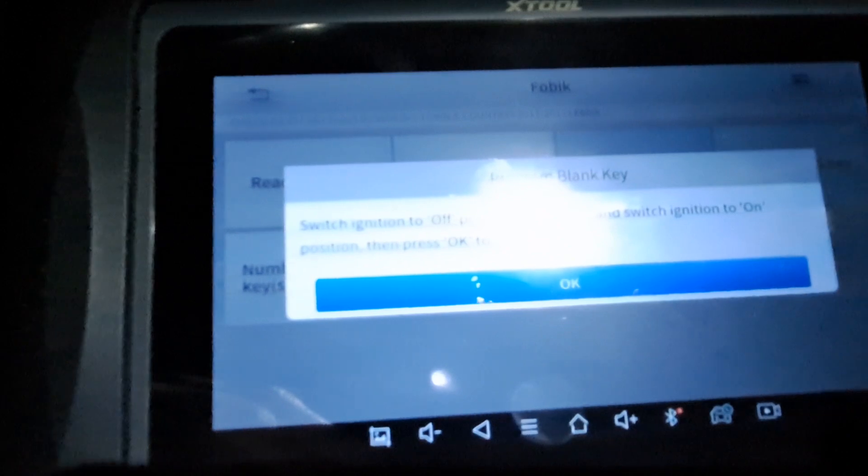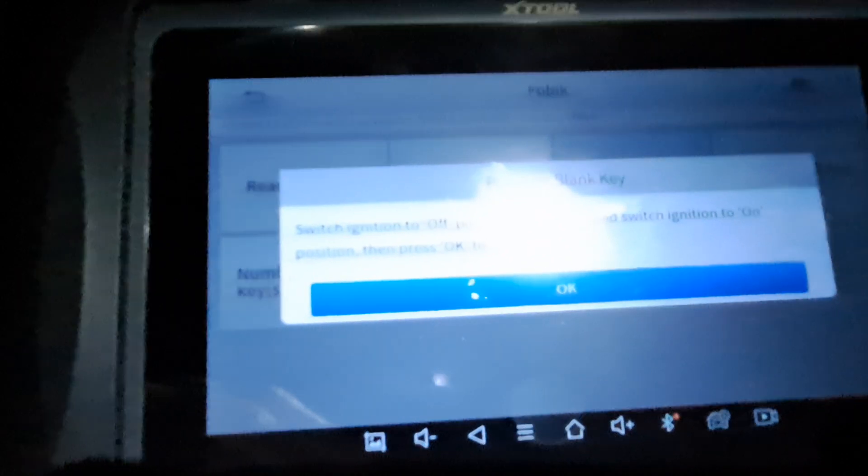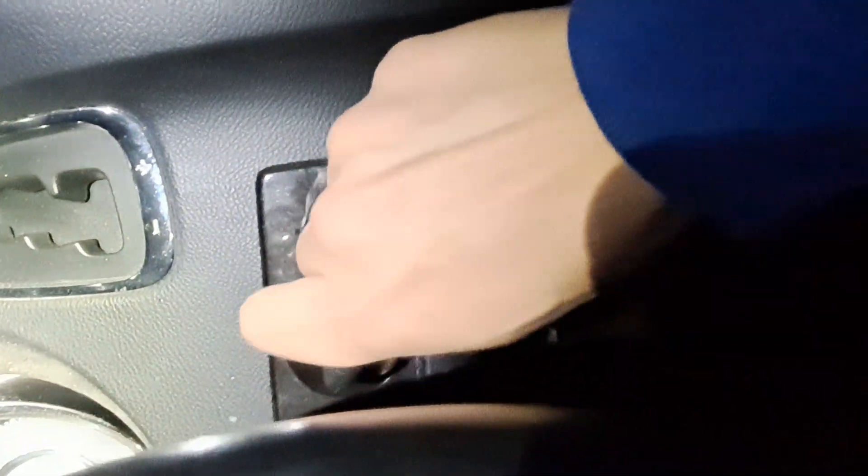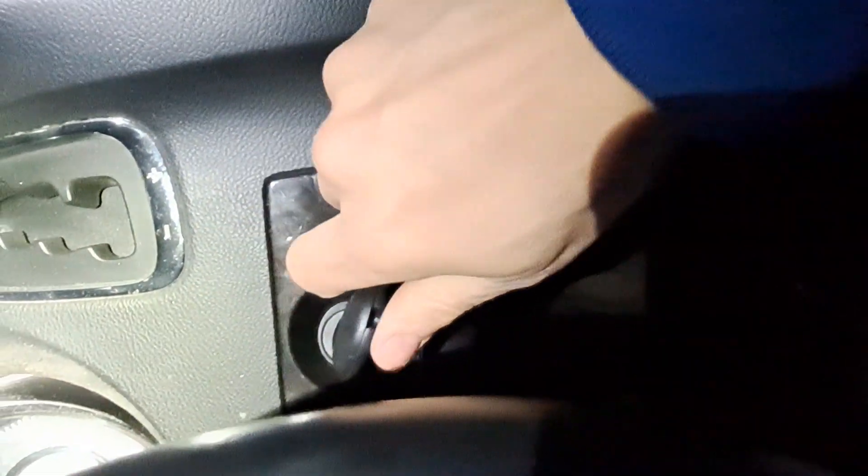All right, so let me go ahead and take this one out here and we'll get the new one in and then we begin. All right, got the old key out, we got the new one right here. We're gonna go ahead and stick this one in the ignition, take your key, turn it over to accessory. There we go.